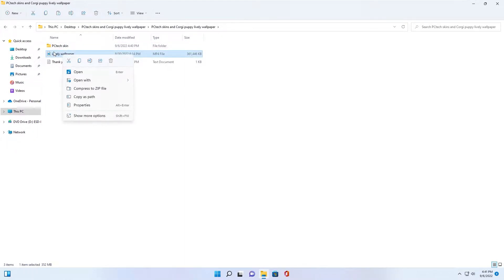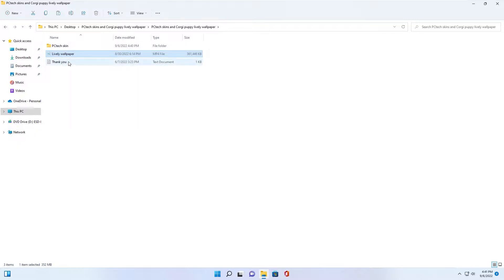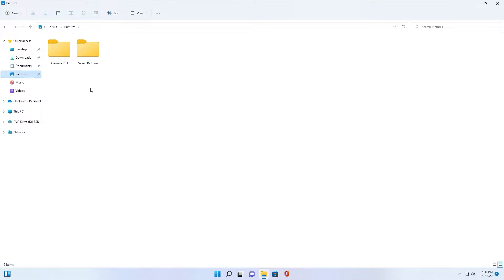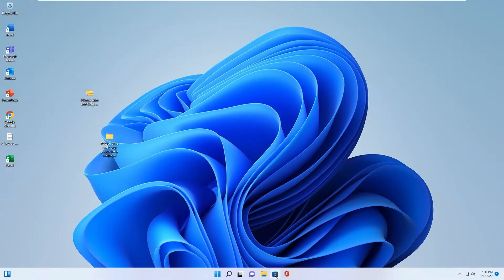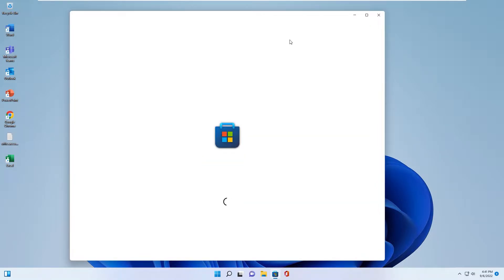You right-click and cut lightly square paper file and move to other folder. This is an important step. Paste in here. Okay, next step, you go to Microsoft Store.